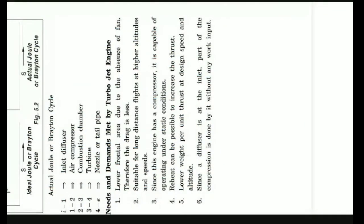Since the engine has a compressor, it is capable of operating under static conditions.